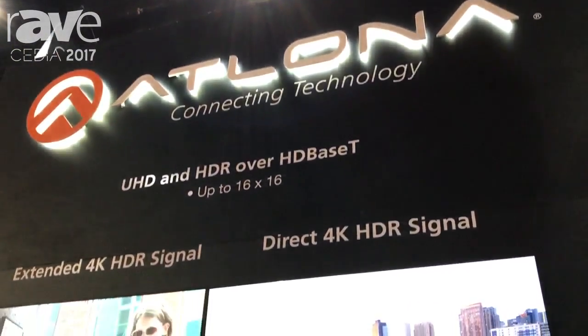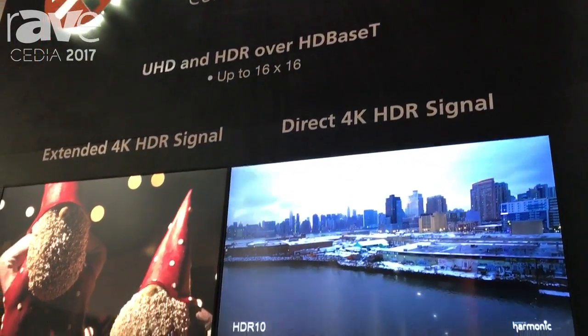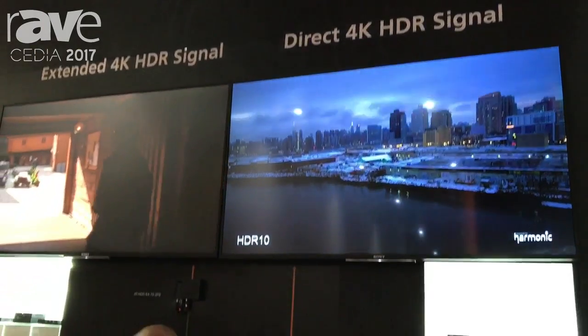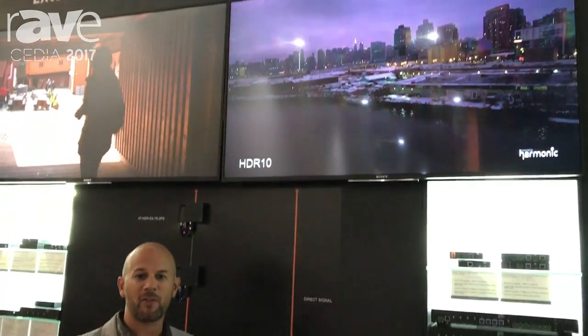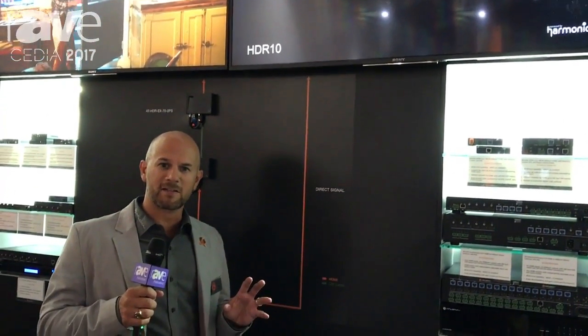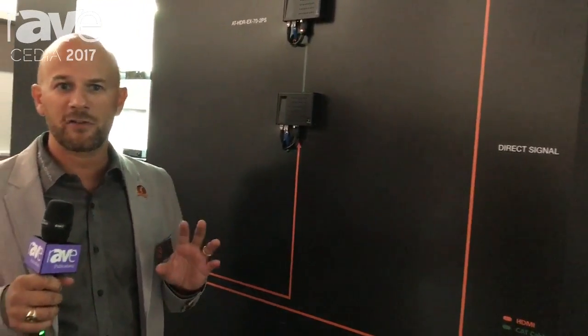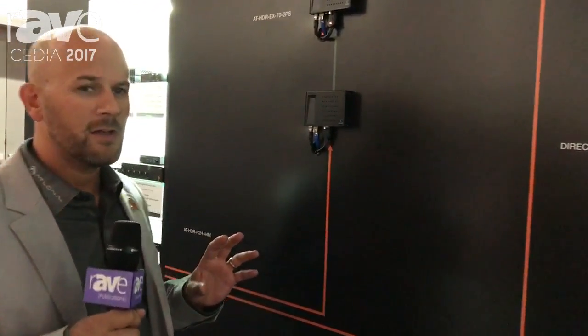Ken Eagle here with Elona. I'm at CEDIA 2017 in San Diego in the Elona booth, and I want to show you some exciting new products. What's the big buzz? HDR—high dynamic range—and Elona has a distribution solution for you.